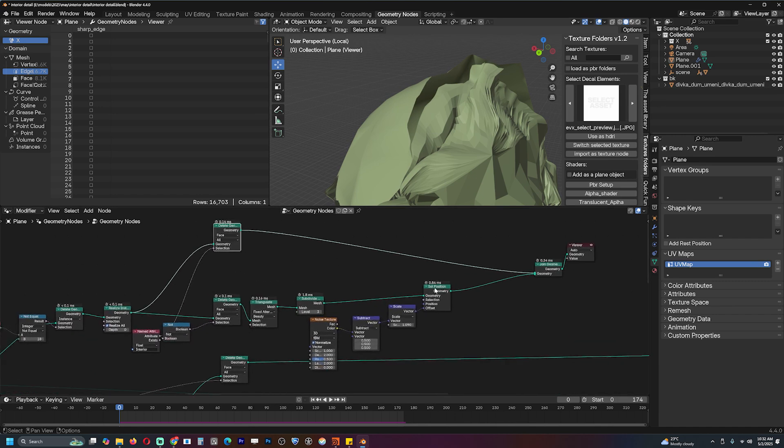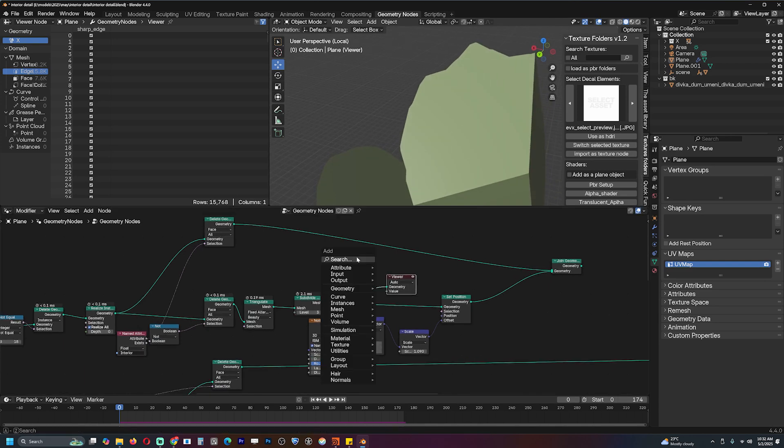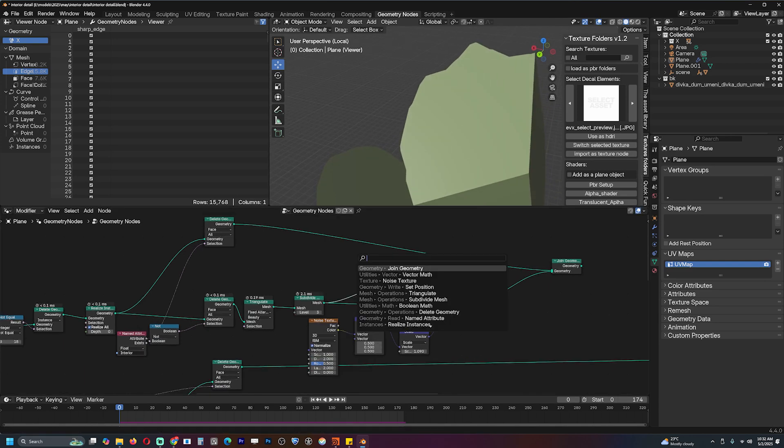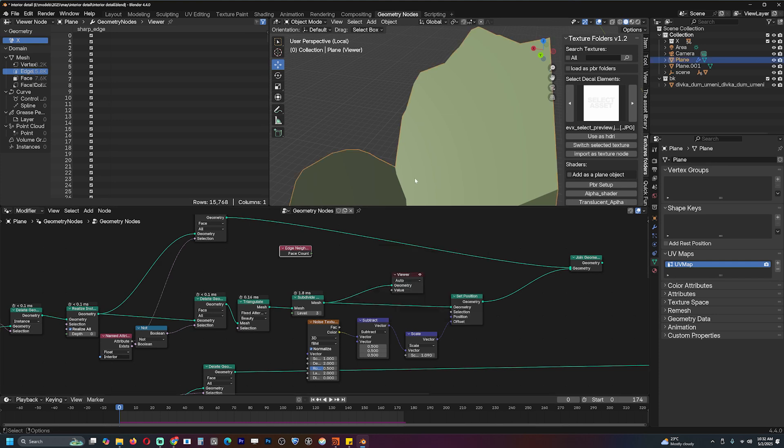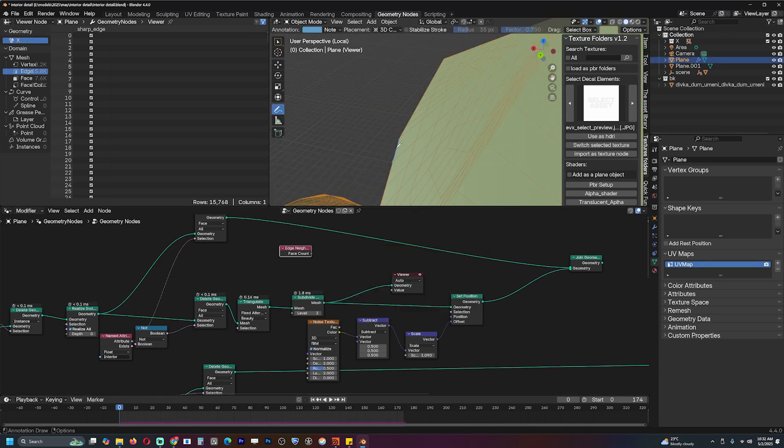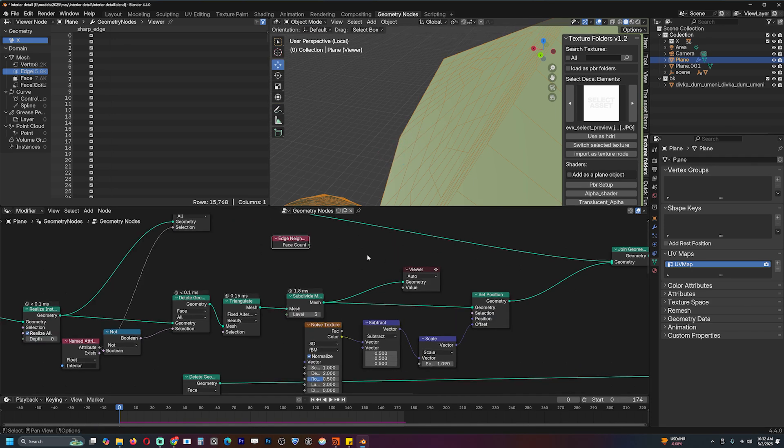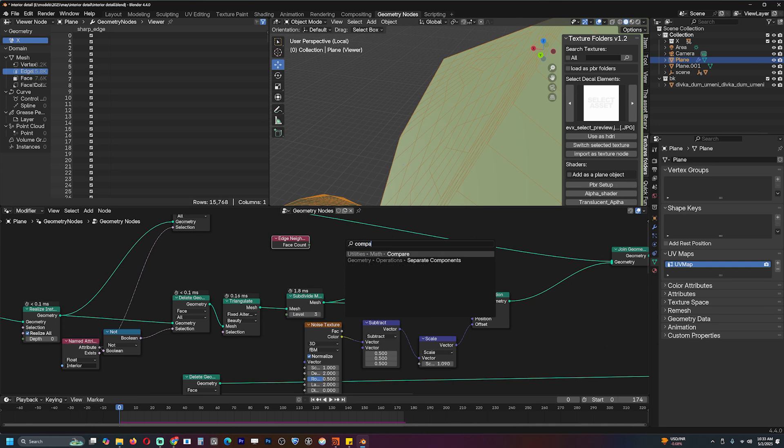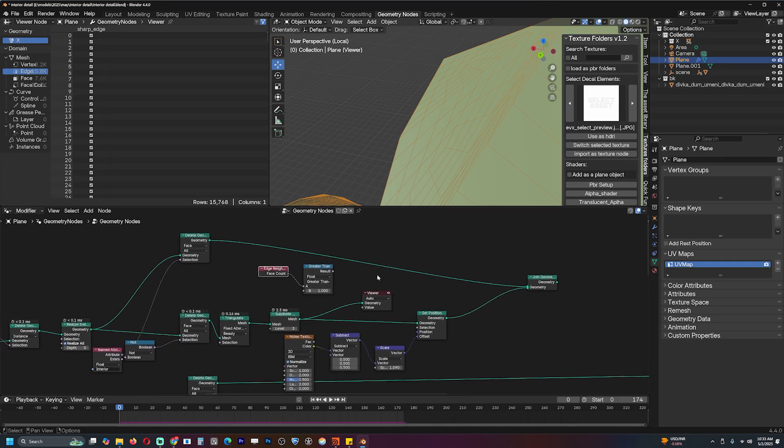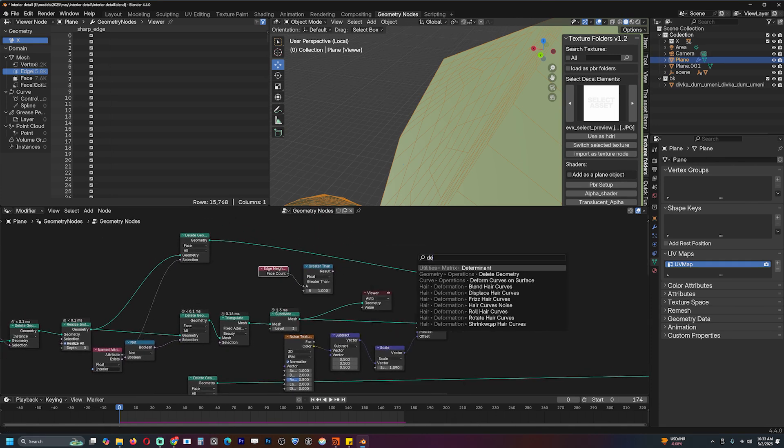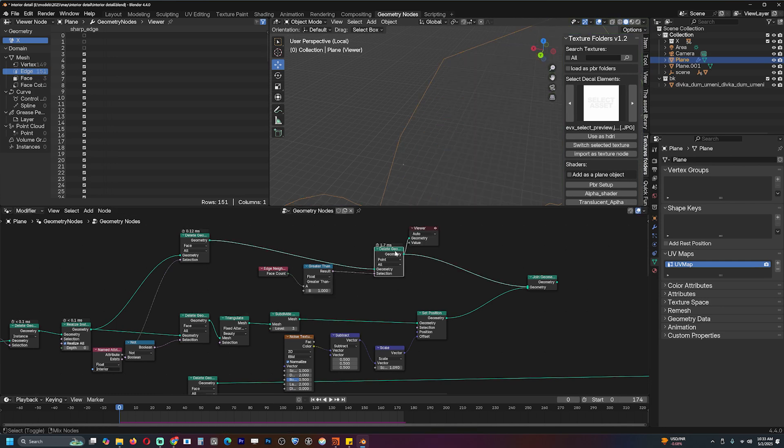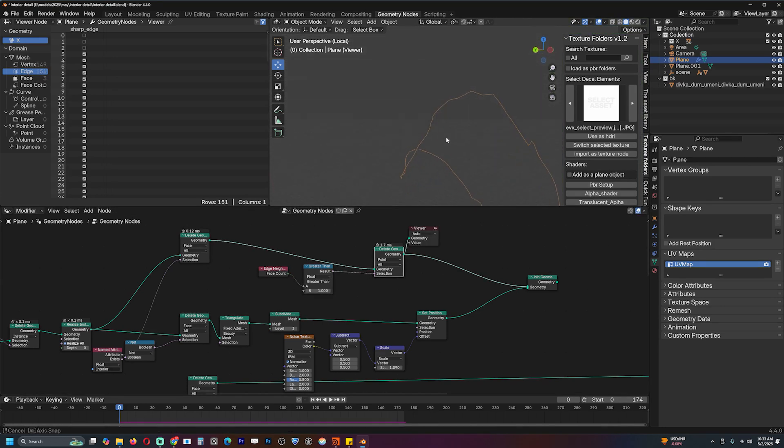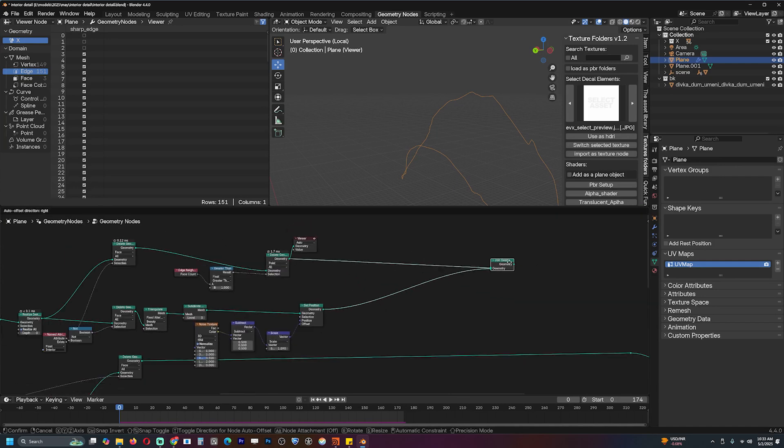To get rid of that, we can implement a mask so the edges are not affected. One way to do that is, this is our subdivided mesh, we can use the edge neighbors node to select the boundary edges by checking how many faces they have. If this edge node is only connected to this face, but any other edge is connected to this and this. It's a good way to select the boundary edges. I can just use compare so if the face count is greater than one, and then we can delete those points. That leaves us with the outer edge.